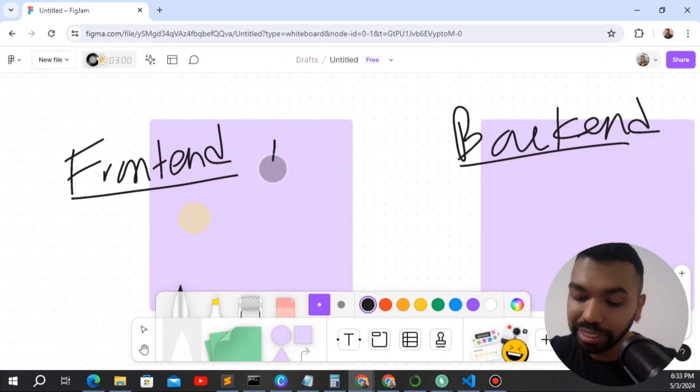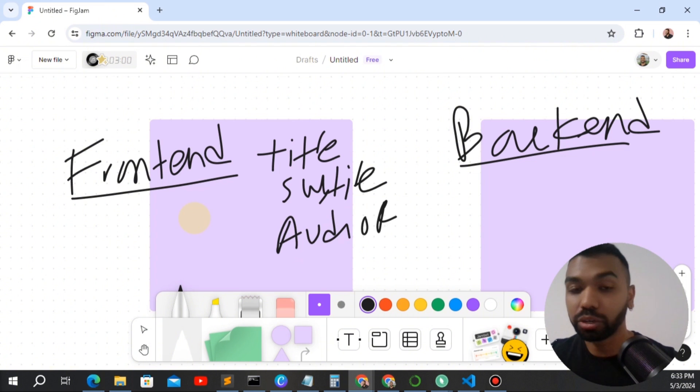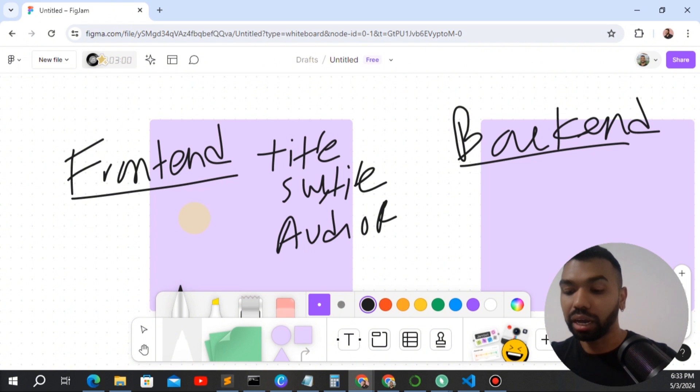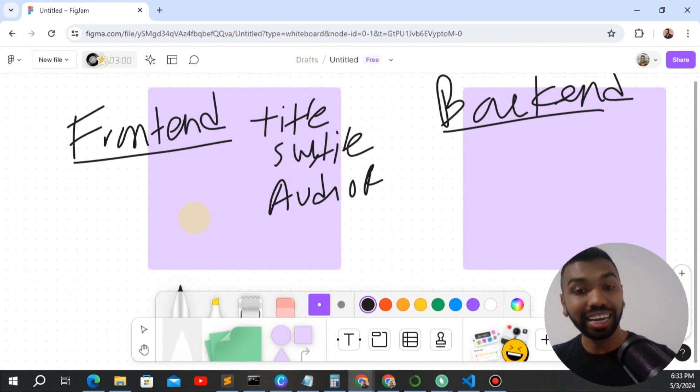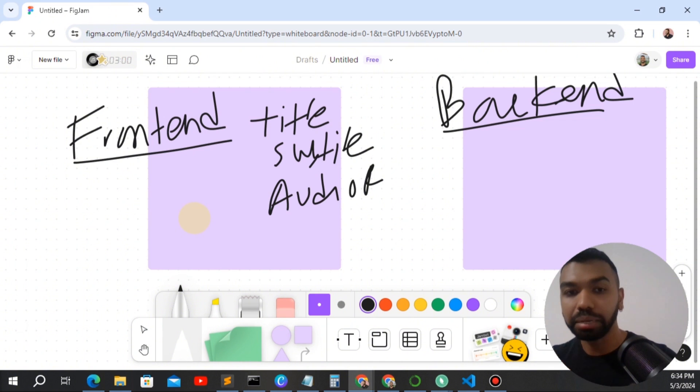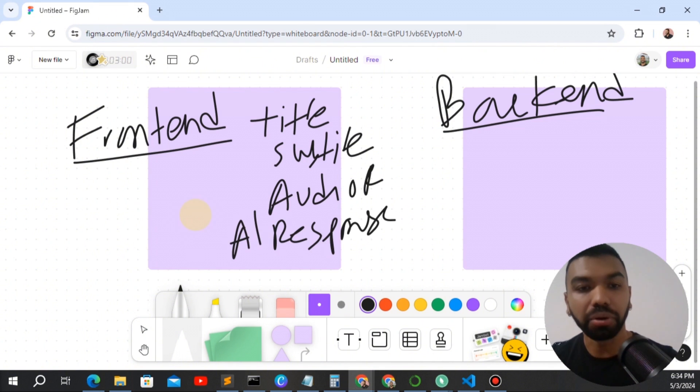We'll have a title, a subtitle, and the audio recorder. The cool thing with Streamlit, it already has all these functions built in to the Streamlit package. So you can just, with one or two lines of code, you can just import all these components into your Streamlit application. So these are all the components for the front-end.